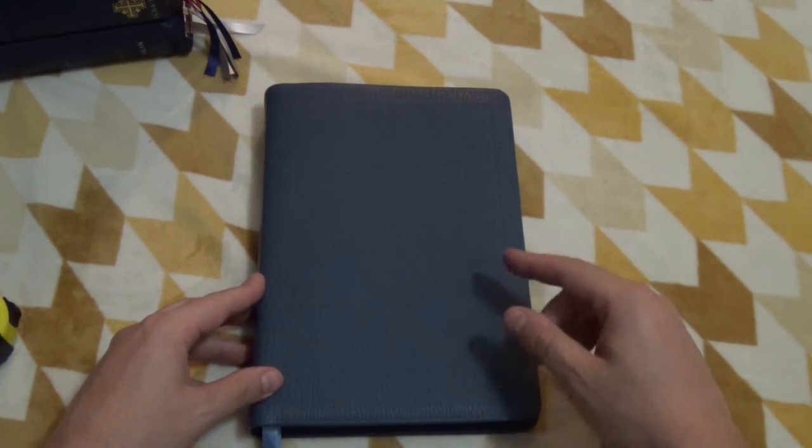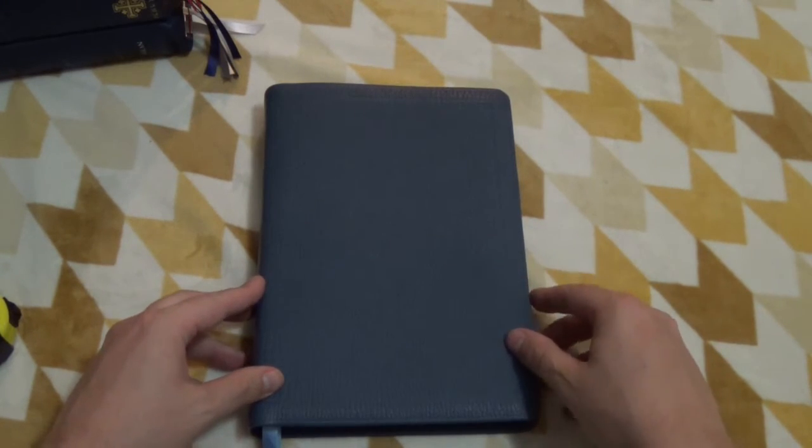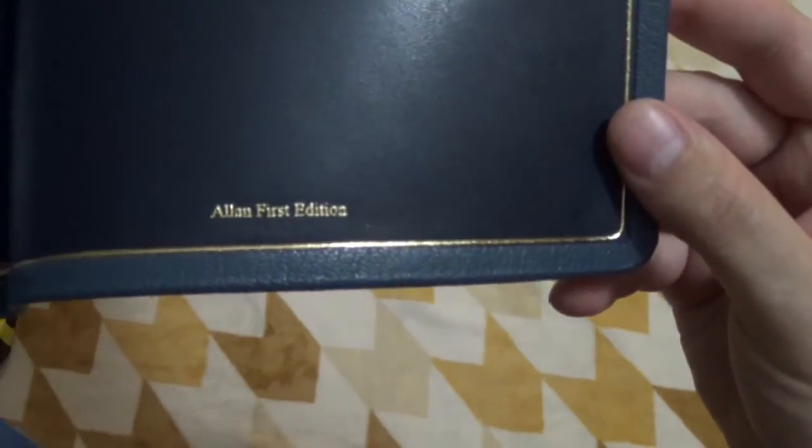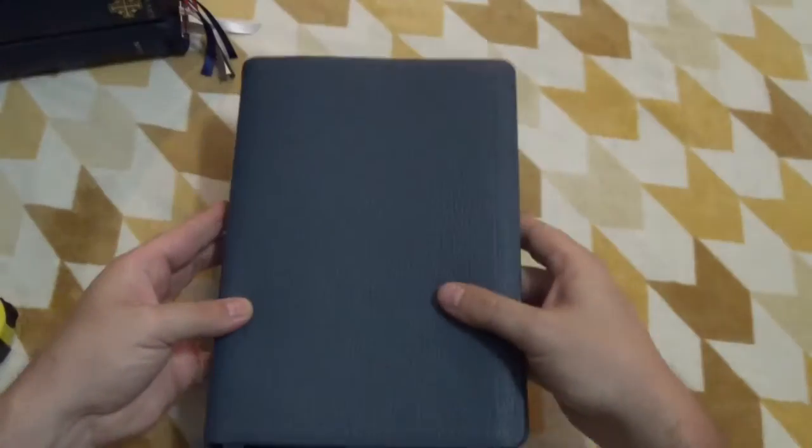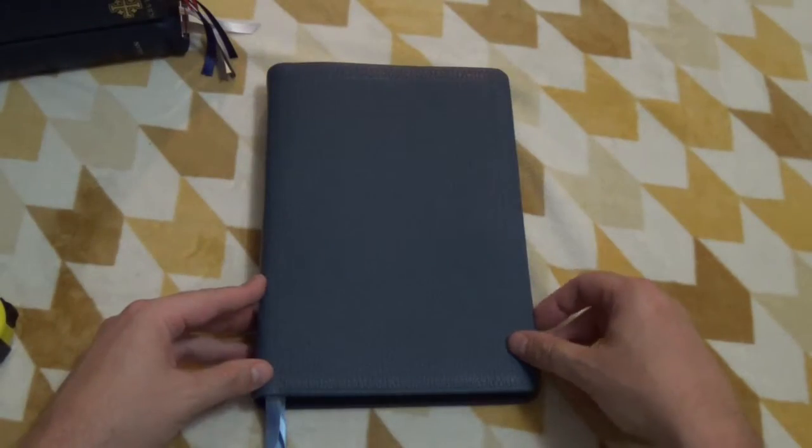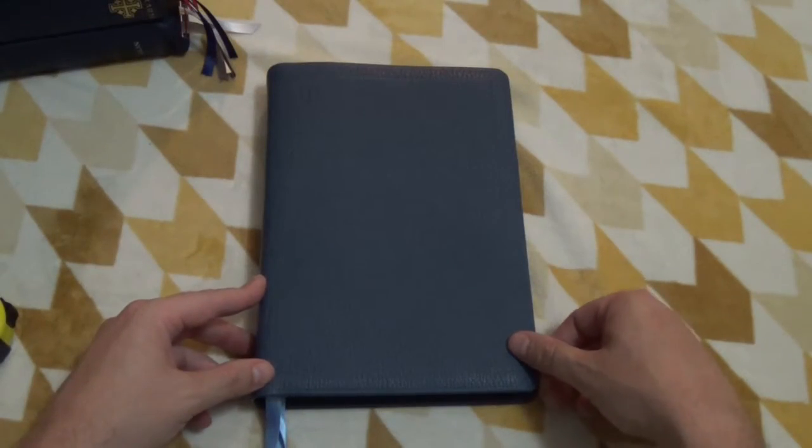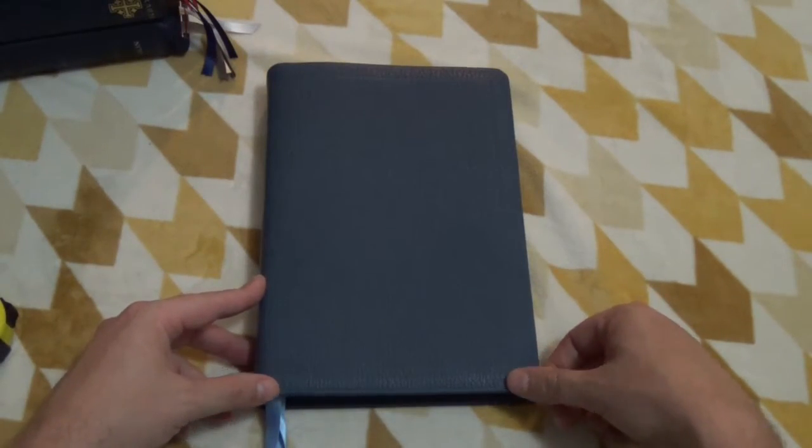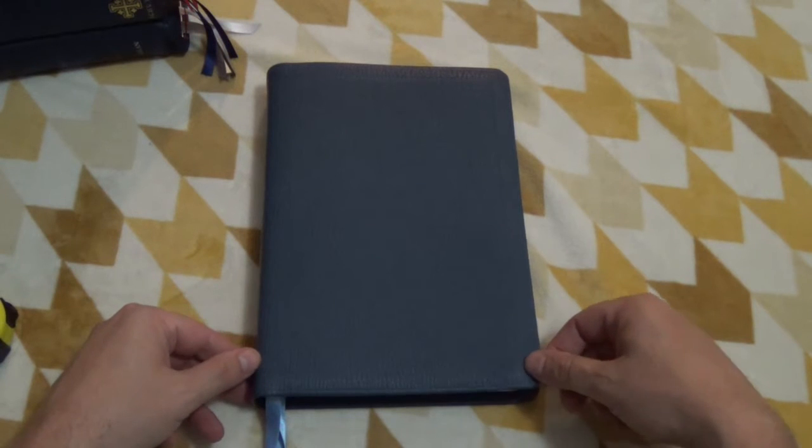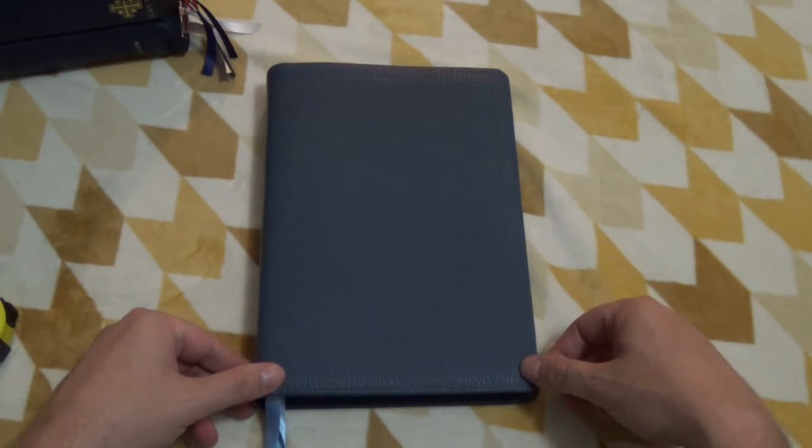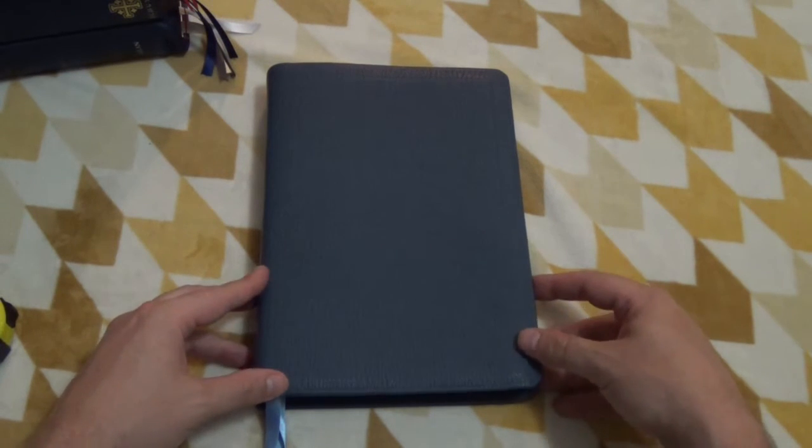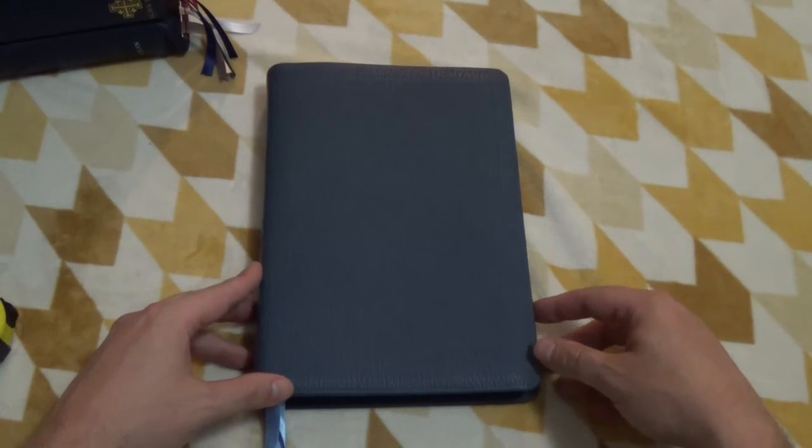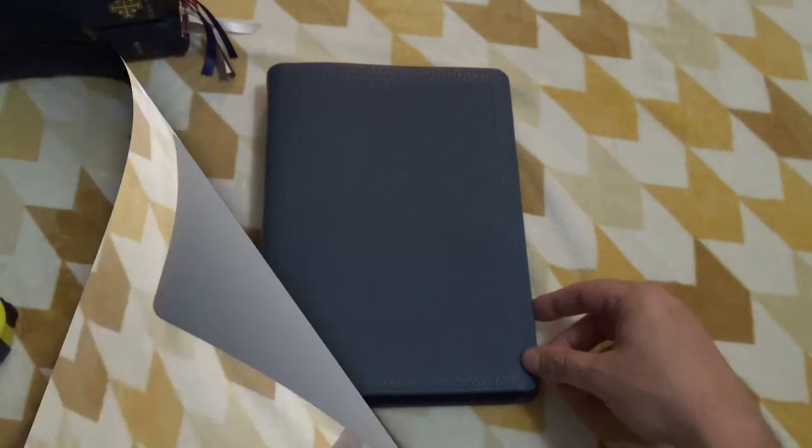The reason I didn't score it a little higher is just because it is a limited edition. So it's an Allen first edition. So I think I would be more hesitant to take this, carry this around all the time with me because it is a limited edition.